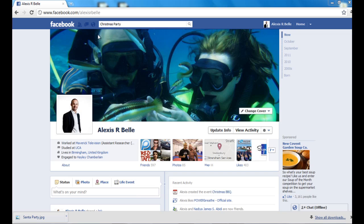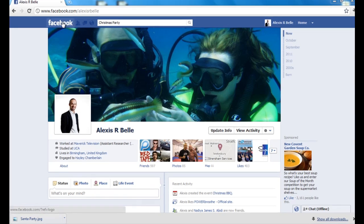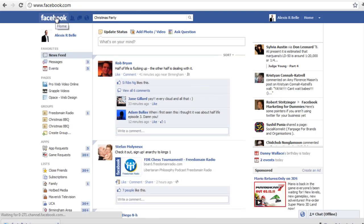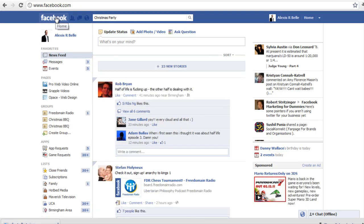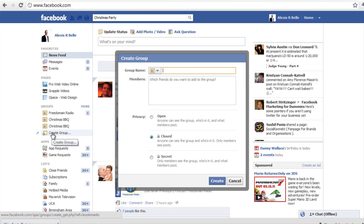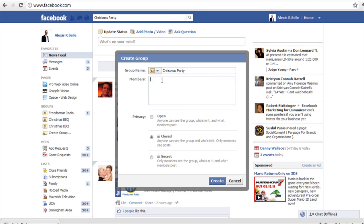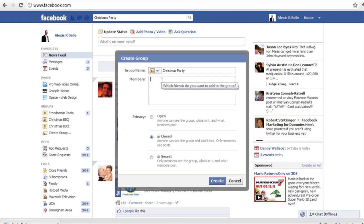We are going to want to go to the left hand corner where it says Facebook and just click on that. That is going to bring us to the Facebook home page, so just scroll down to Groups and hit Create a Group. It is going to ask you what the group name is, so you are going to want to put something in there that is appropriate to your group, and you are going to want to start populating that or sending out invites to particular members or friends.